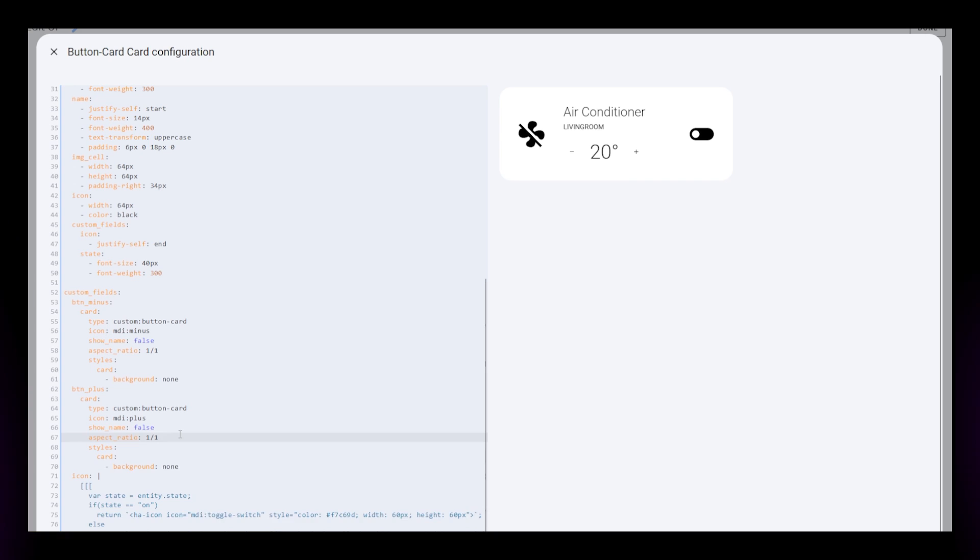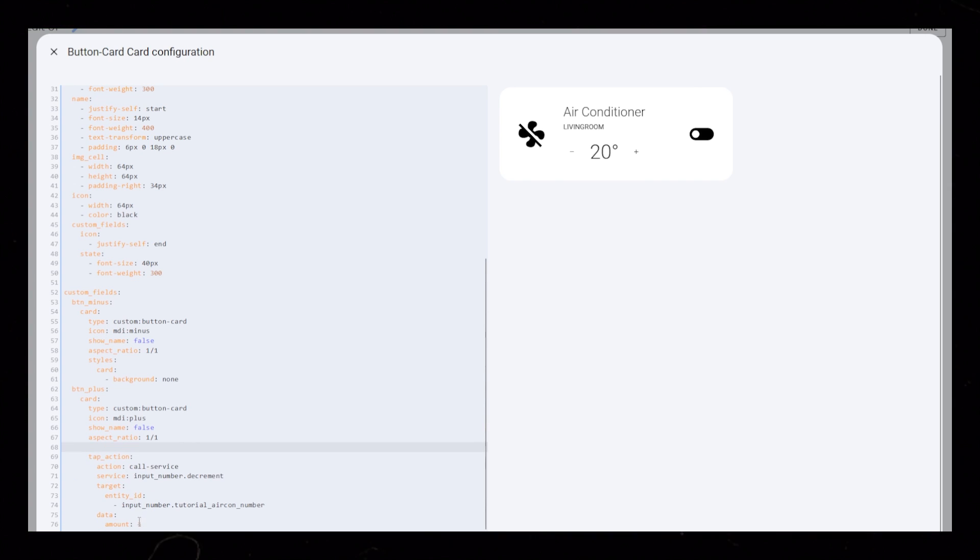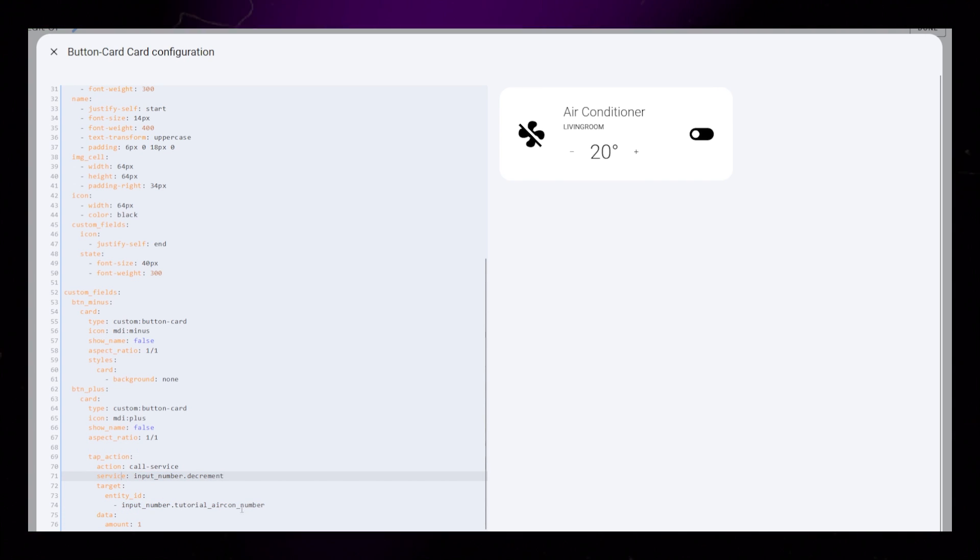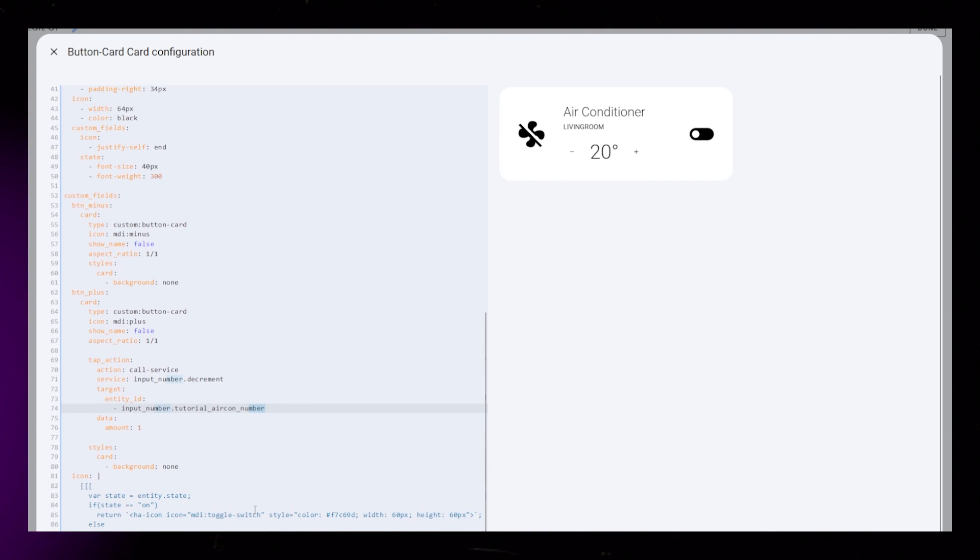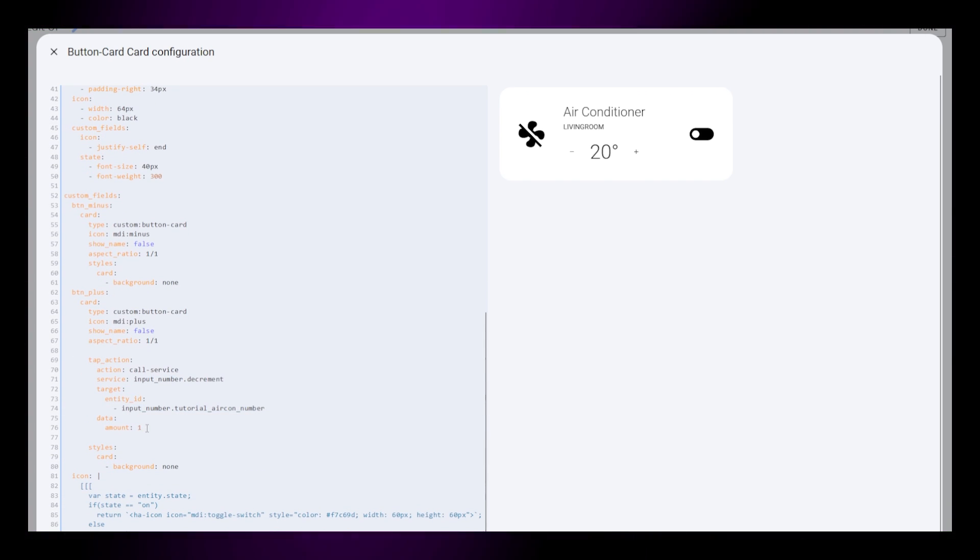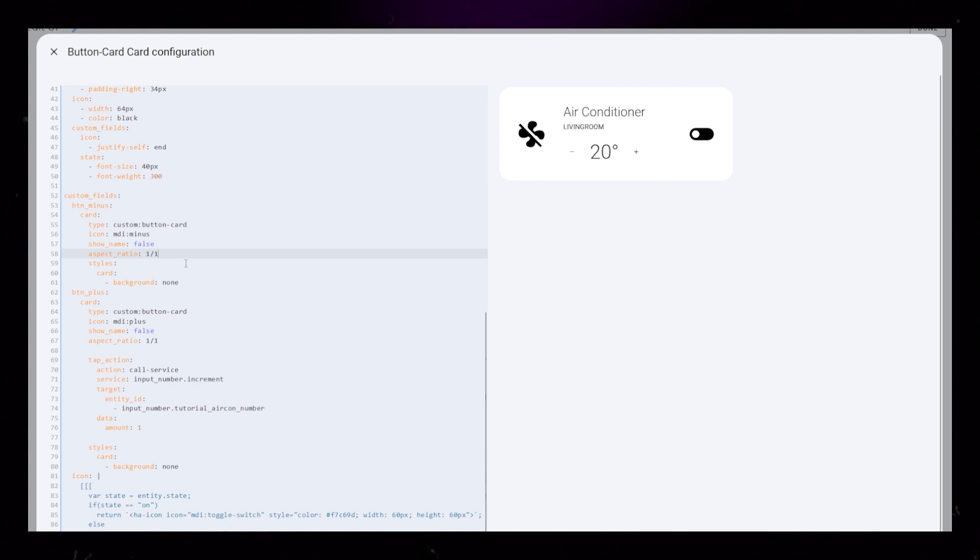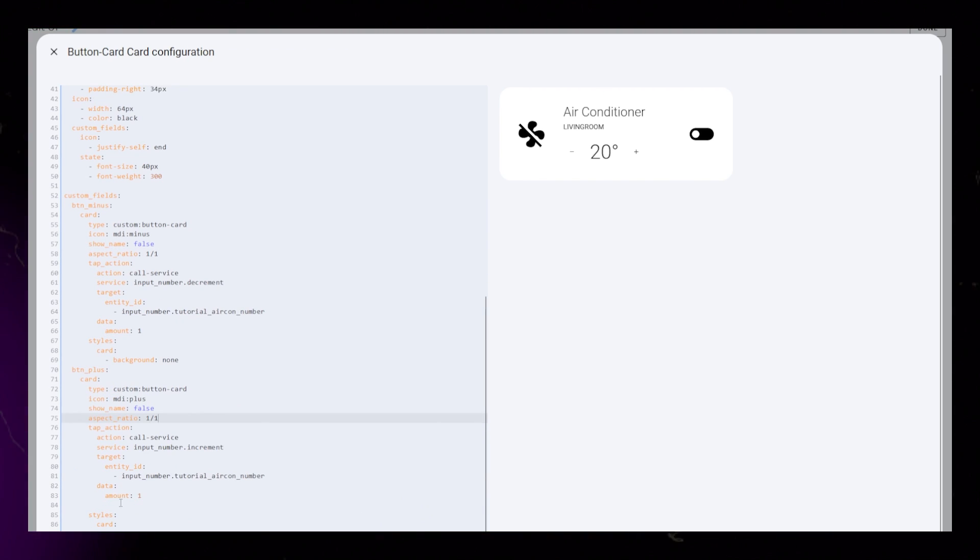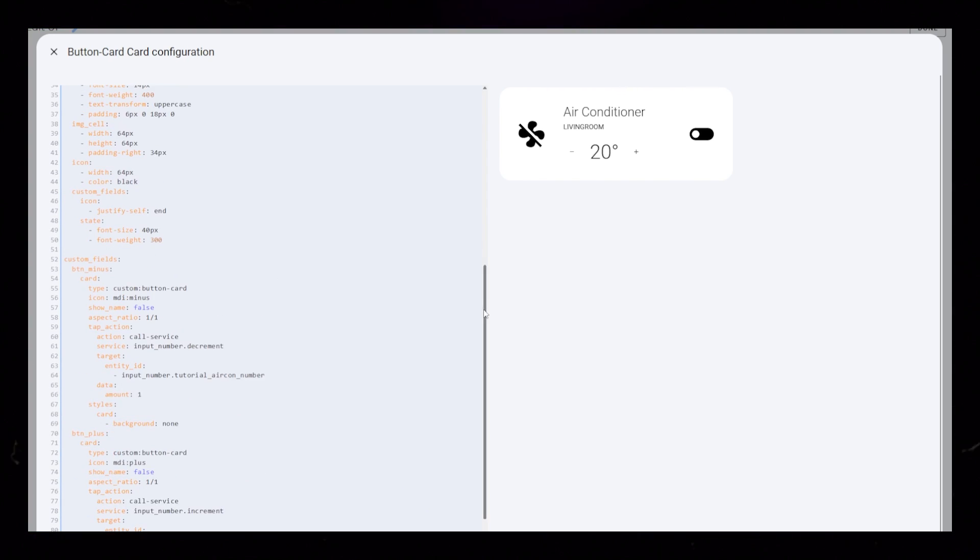Then I make the plus and minus buttons functional. I want to raise and lower the target temperature. How you do this and what service you use depends on your integration and device.